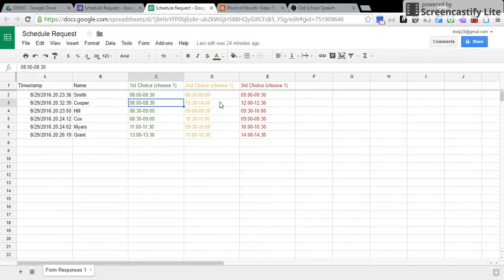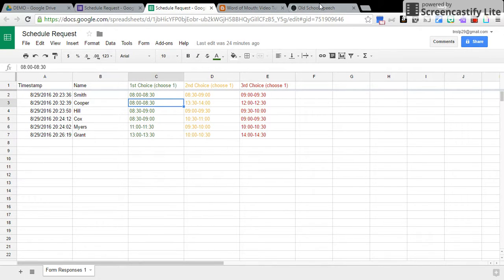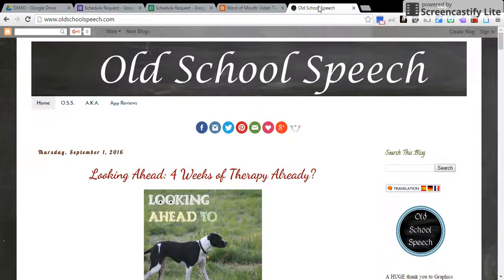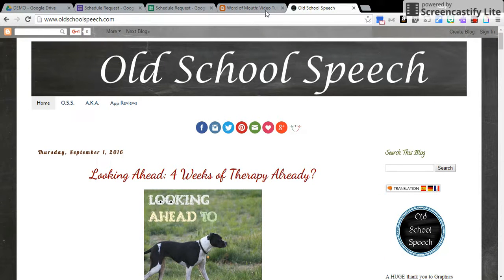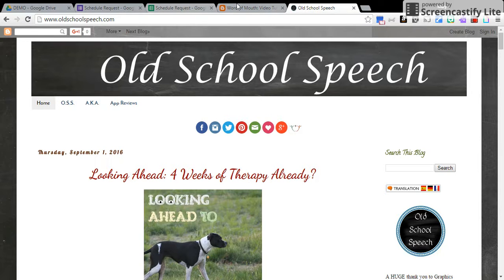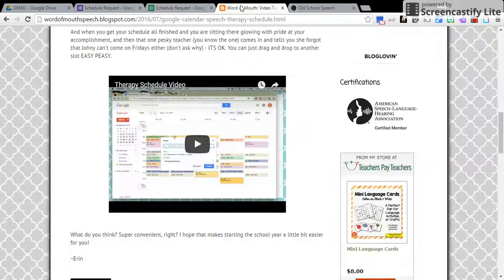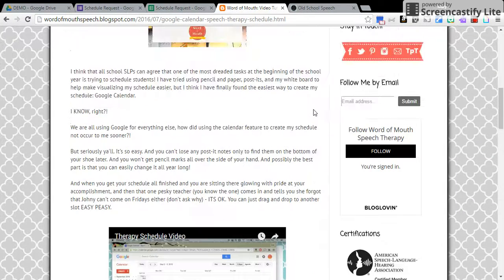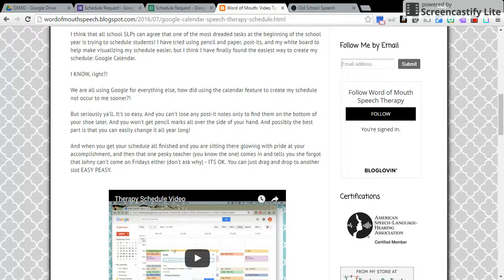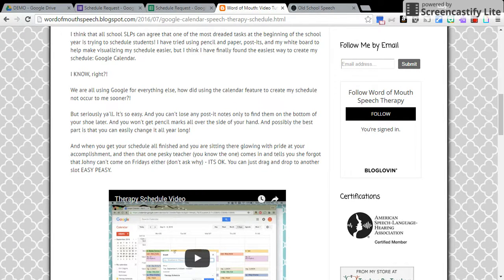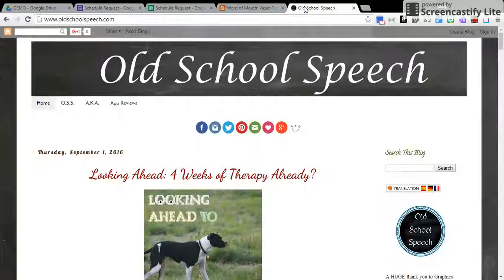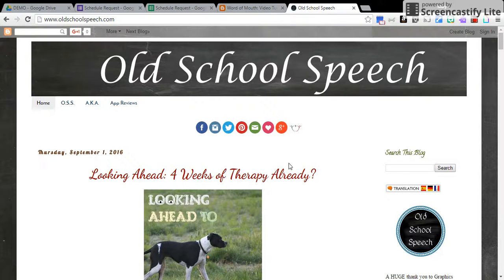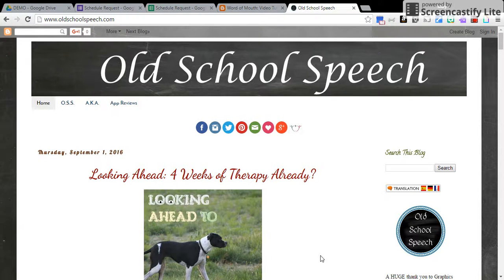If you have any questions, please email me at tnslp29 at gmail.com, or you can leave a comment on my blog post. I really hope that this helps, and make sure you go visit Word of Mouth and look at this therapy schedule video because it is fantastic. I want to thank Erin again for sharing that with us. I hope everybody has a fantastic day. Thanks.